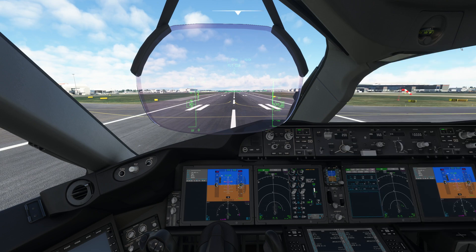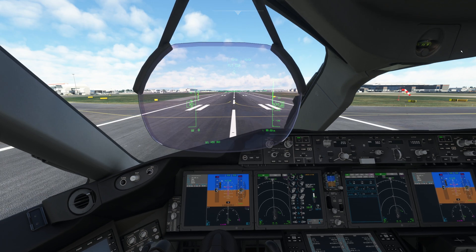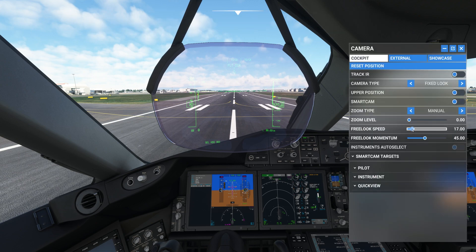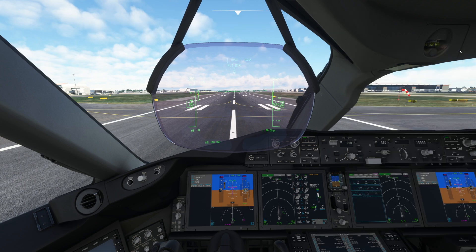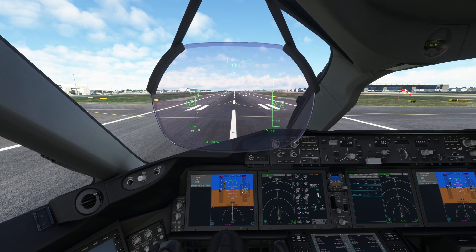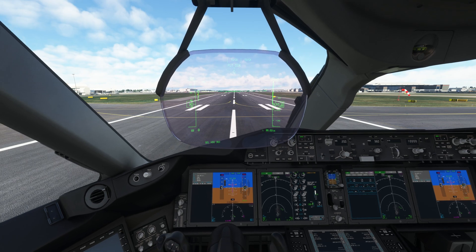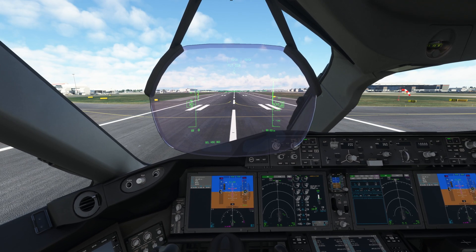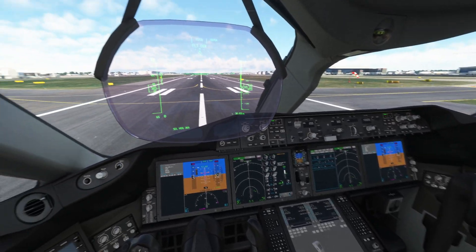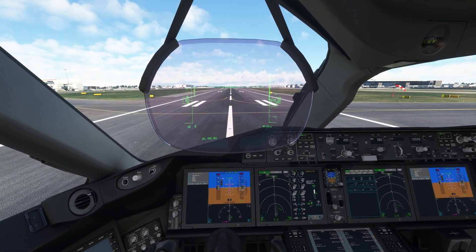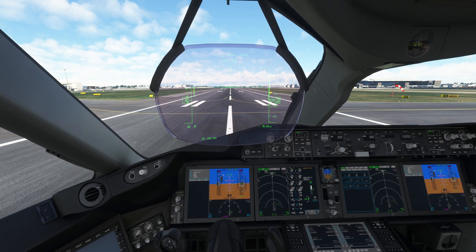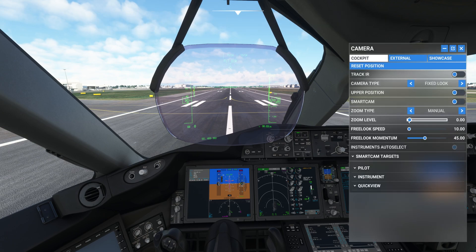If you bring the free look speed down to 17, the movements are slightly more subtle. If you bring it to 10, it's smooth with only slight movements, not very huge ones. Keep in mind that your look-around speed will be reduced. If you do it with the mouse, it will be slow. It's totally up to you whether you want to adjust this or not.